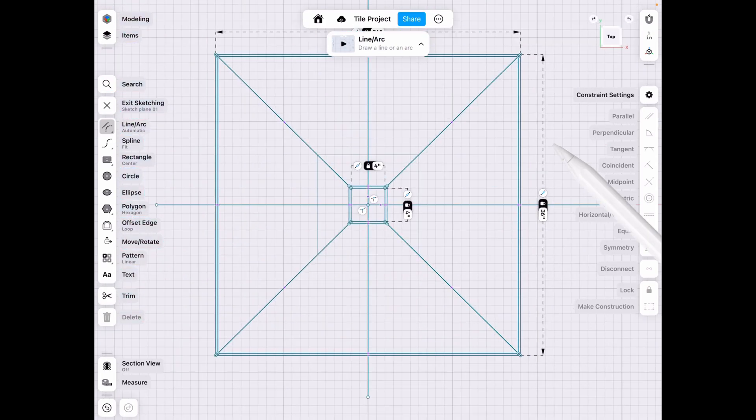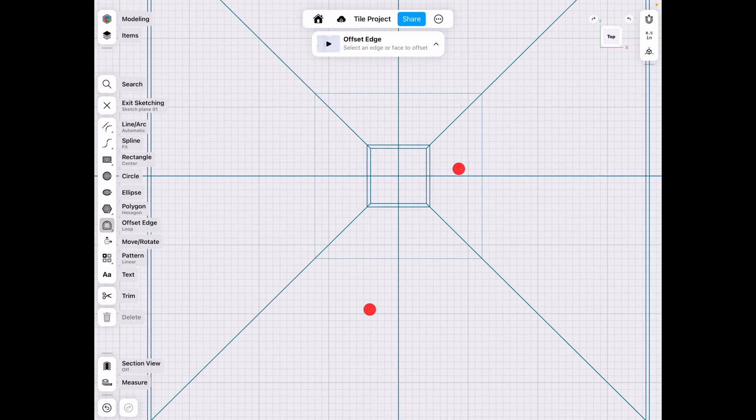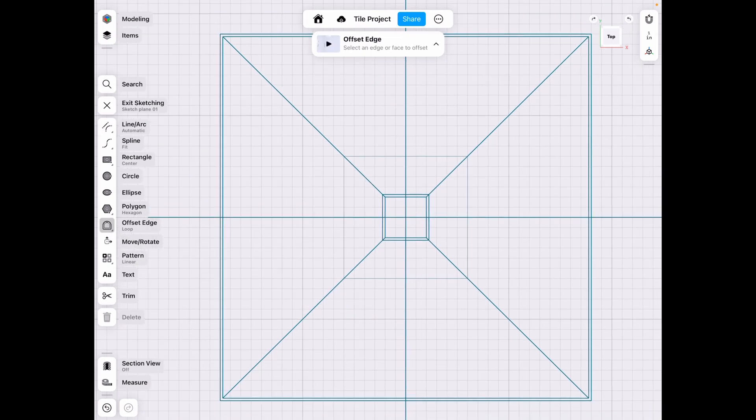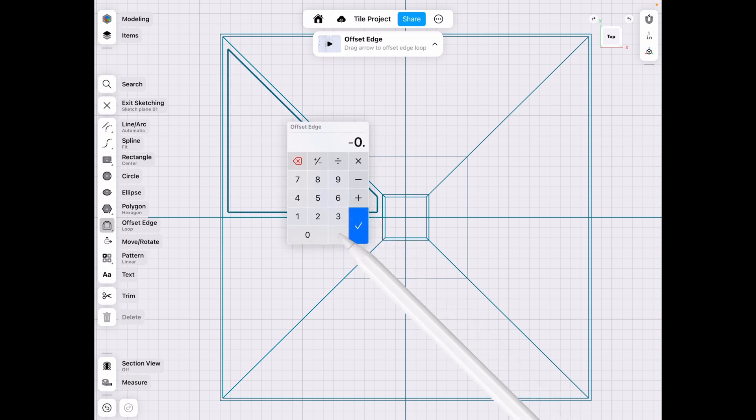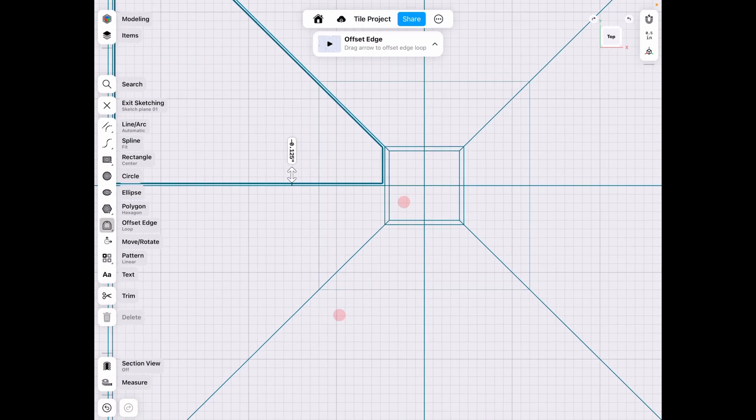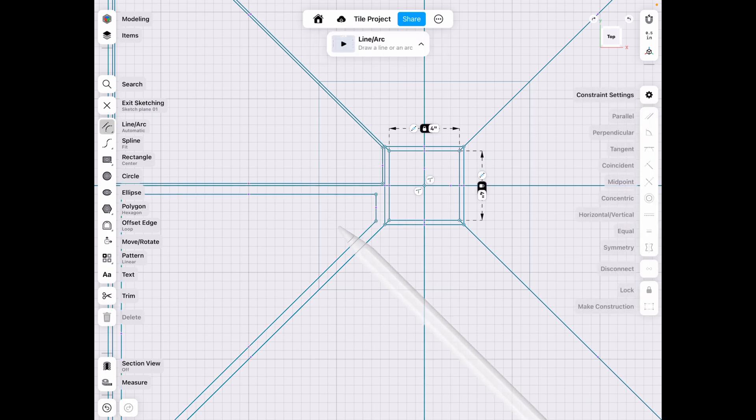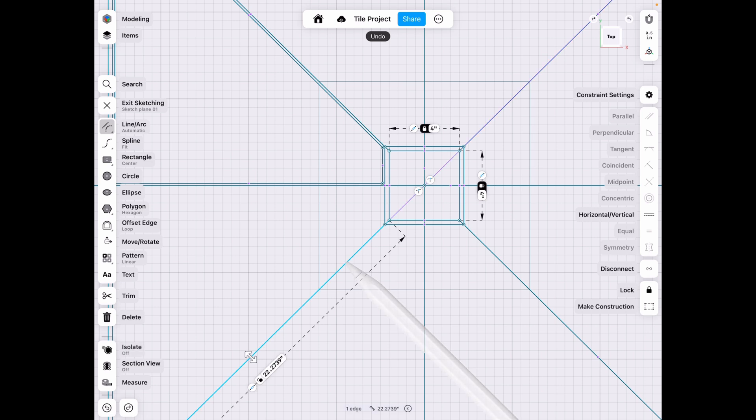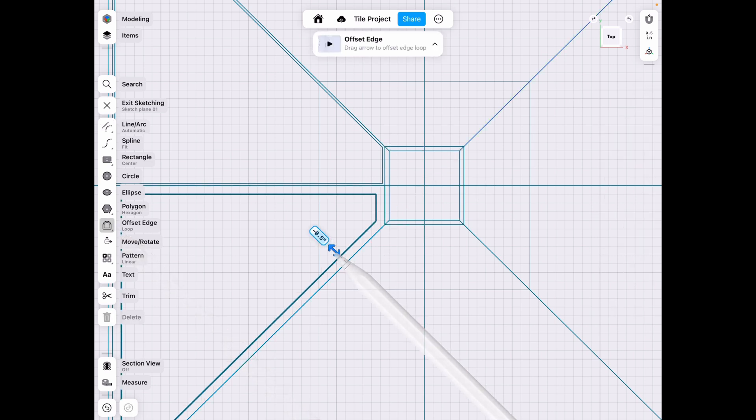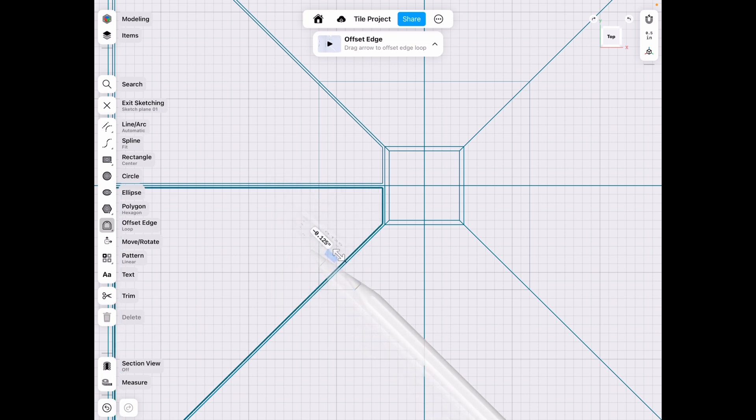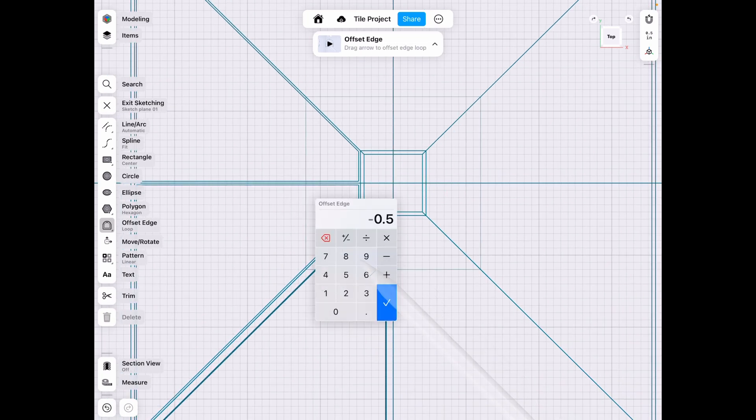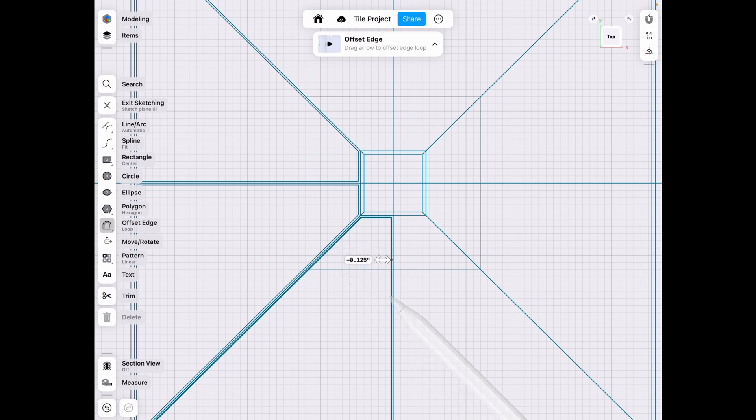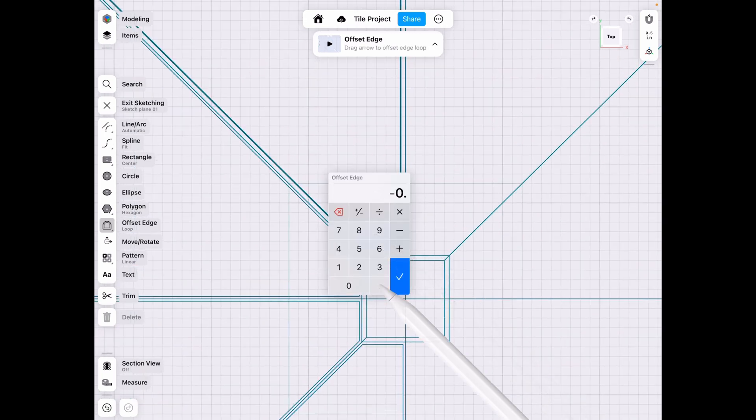That way it's not in the way when we're going to do this next step which is something we have to do, offset in the loop. Make sure you're in the loop, not the single. Then we select our piece and then go and offset this by 0.125 which is half of a quarter, and we do that to each of these sides. We chose the wrong one there. Let me redo that. One more time. Third time is the charm.